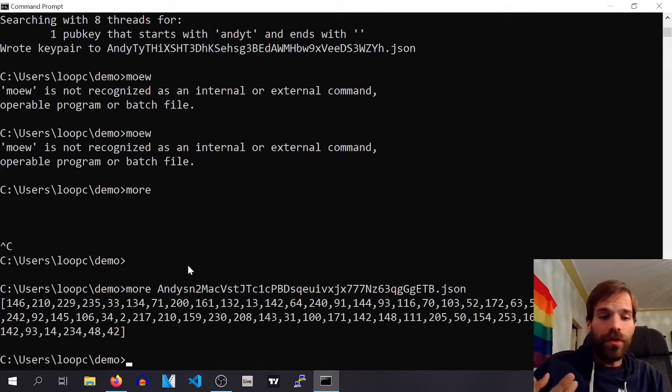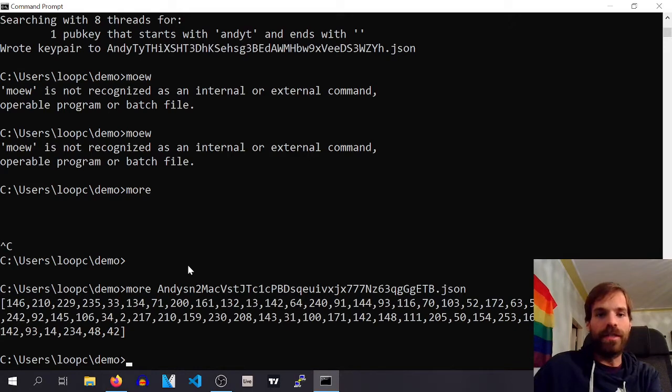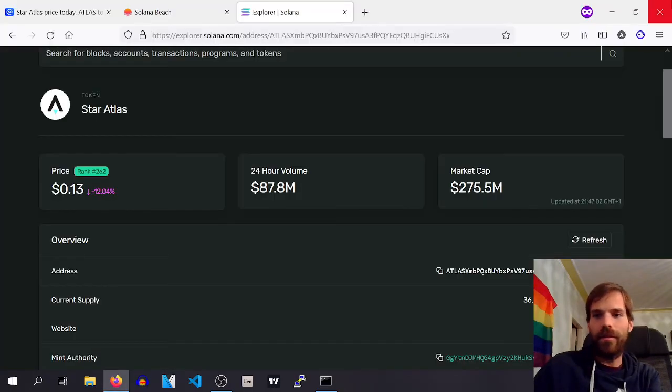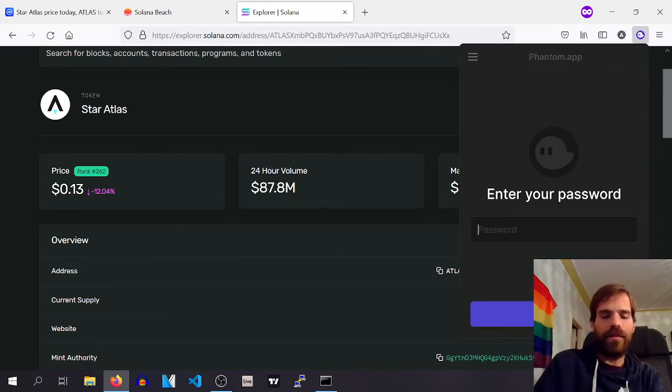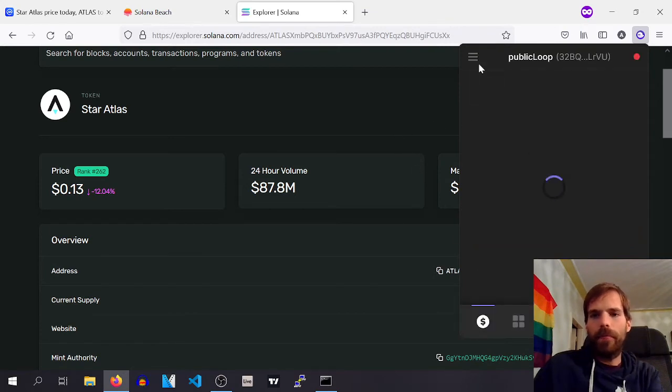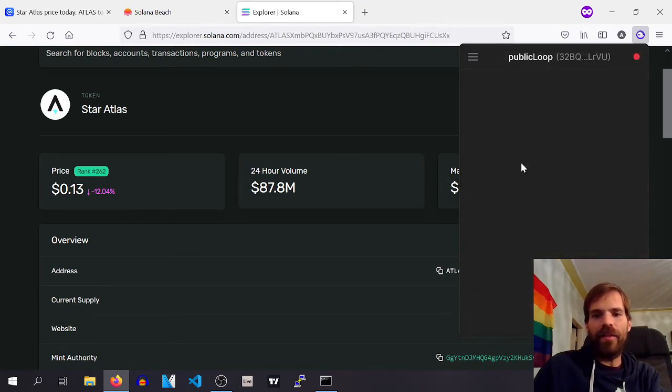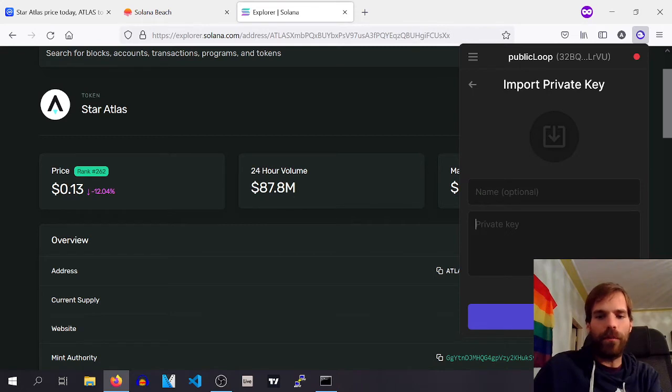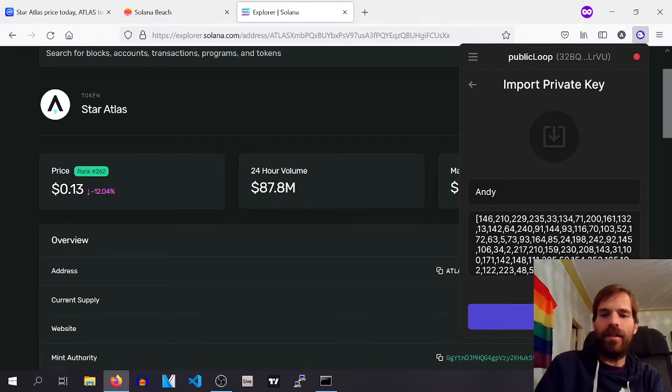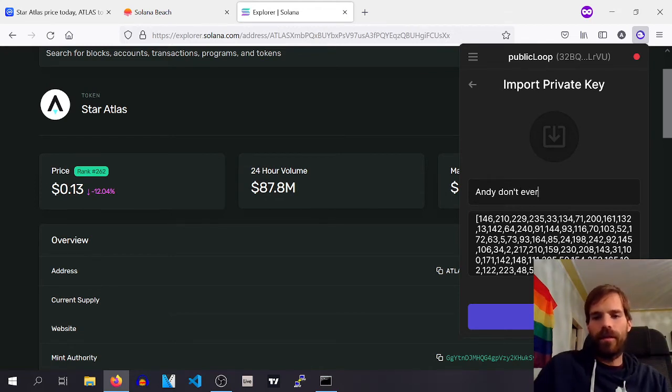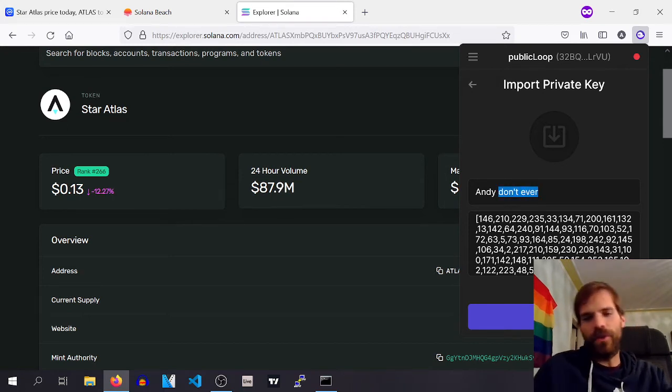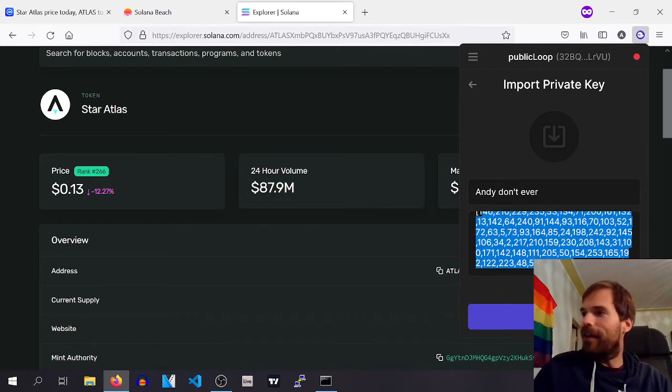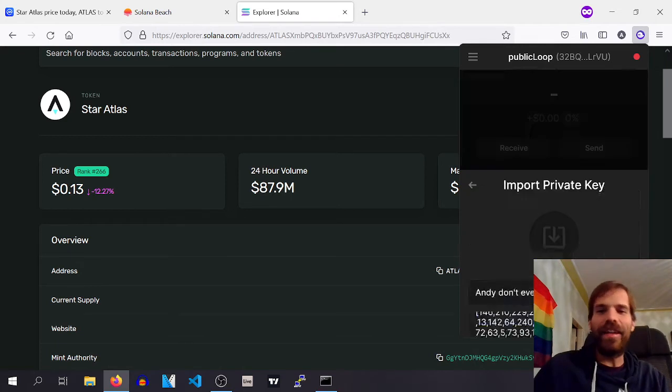If you want to add that to your phantom wallet, then you can easily do that. What's my password? By clicking add, and then input from private key, and then the Andy, don't ever use this, whatever. Yeah, you get the idea. Don't ever. Don't ever. There's my private key again. And you can input this.